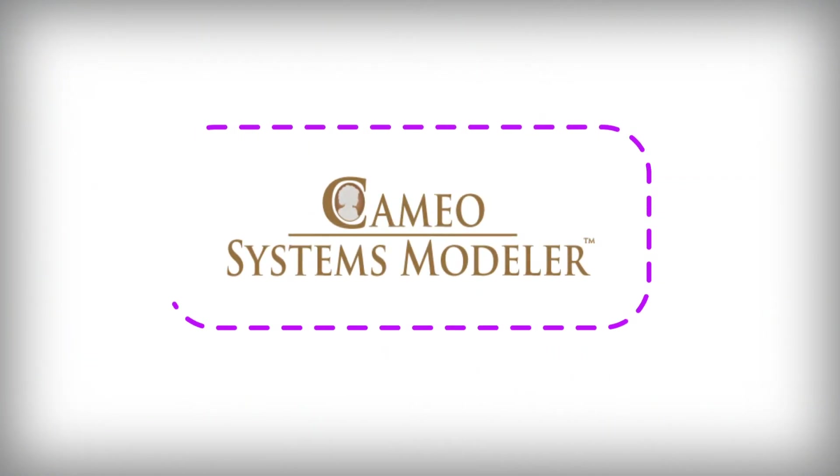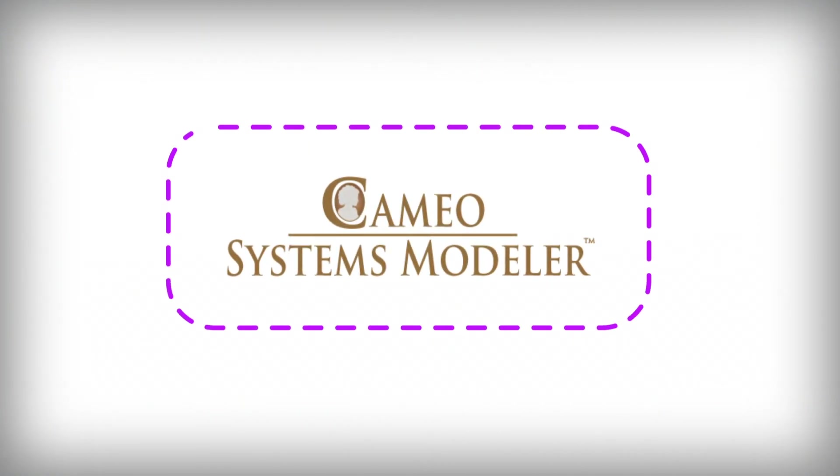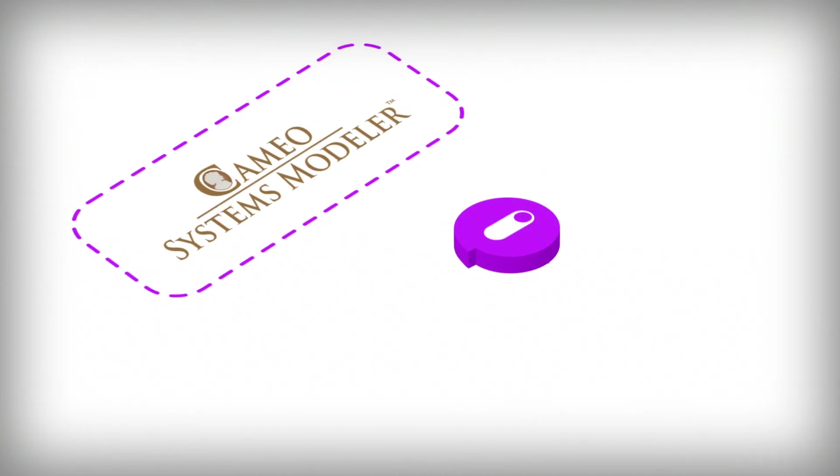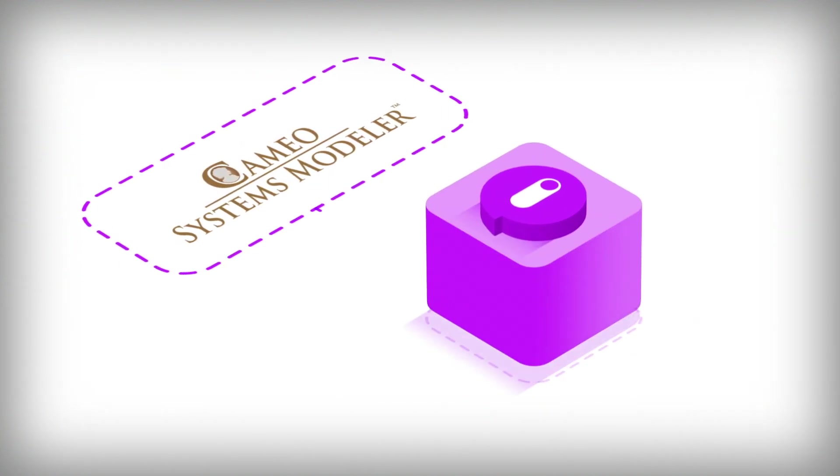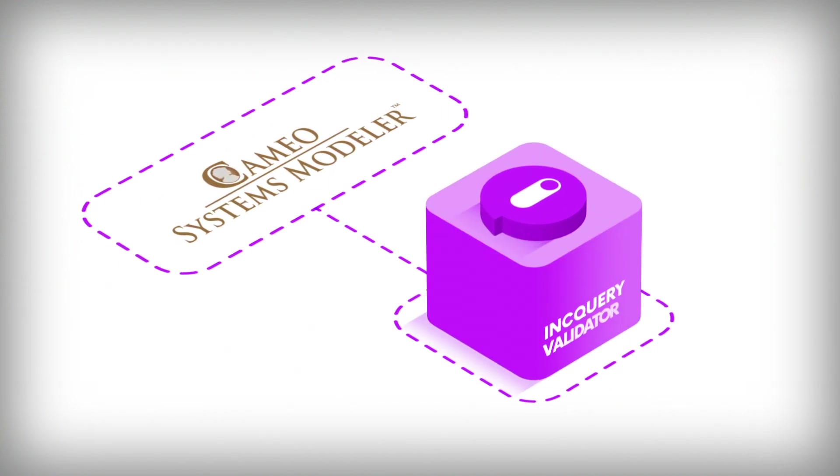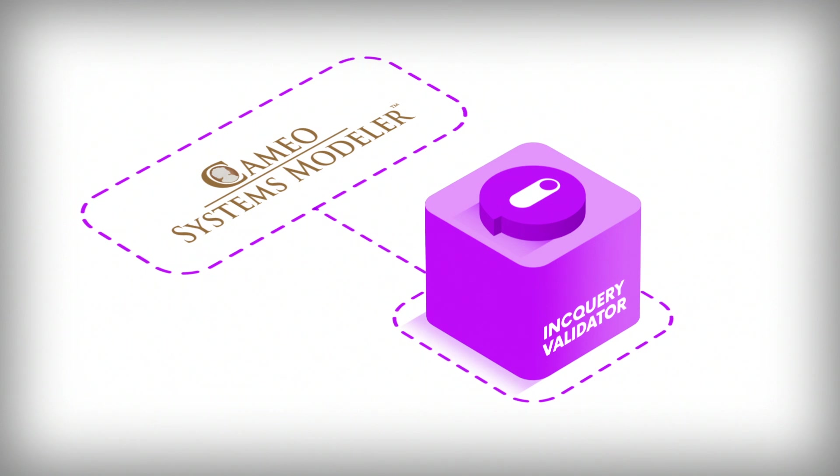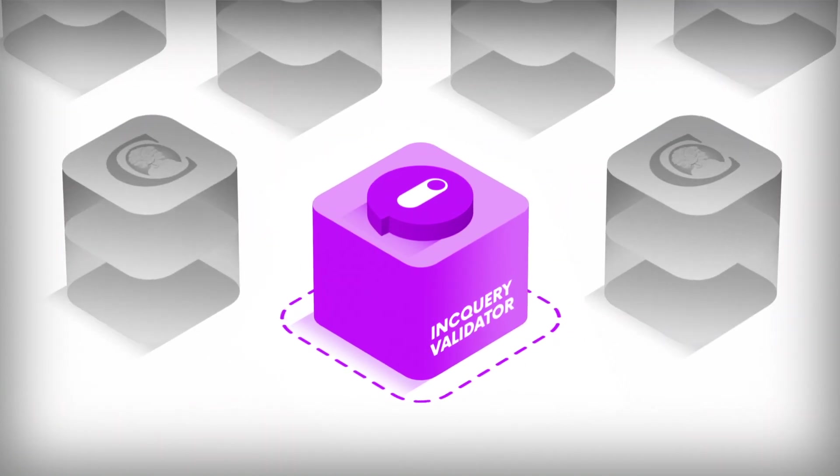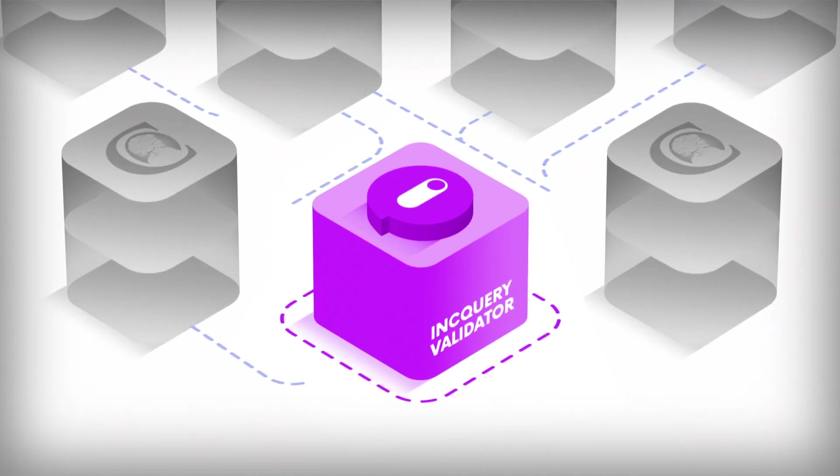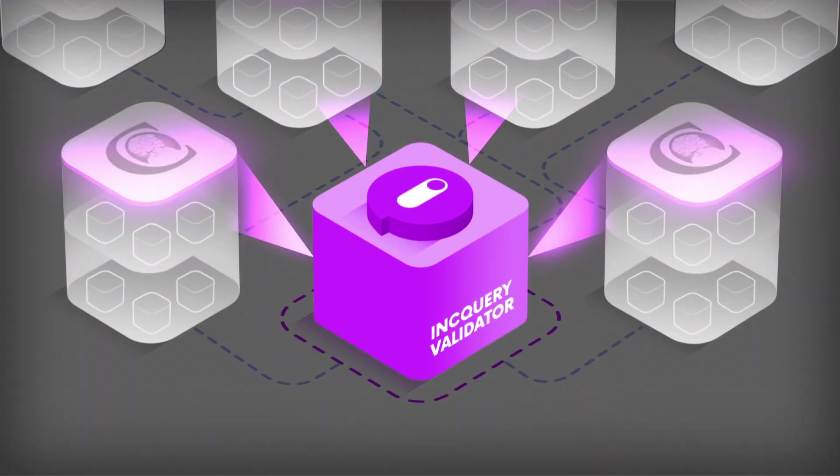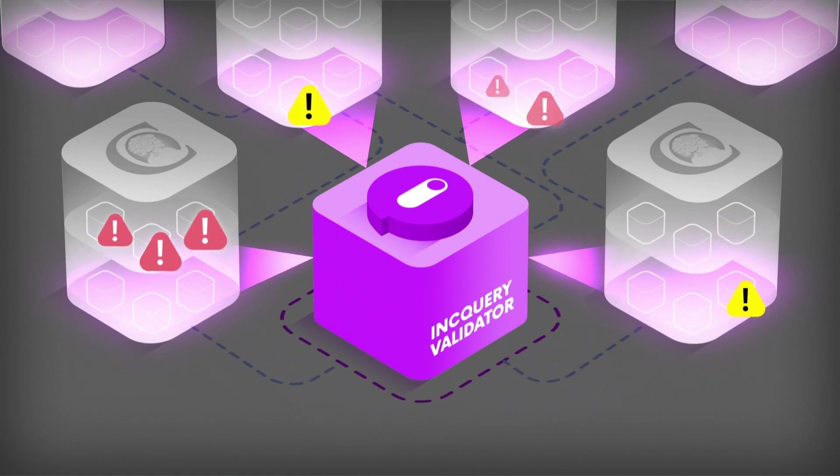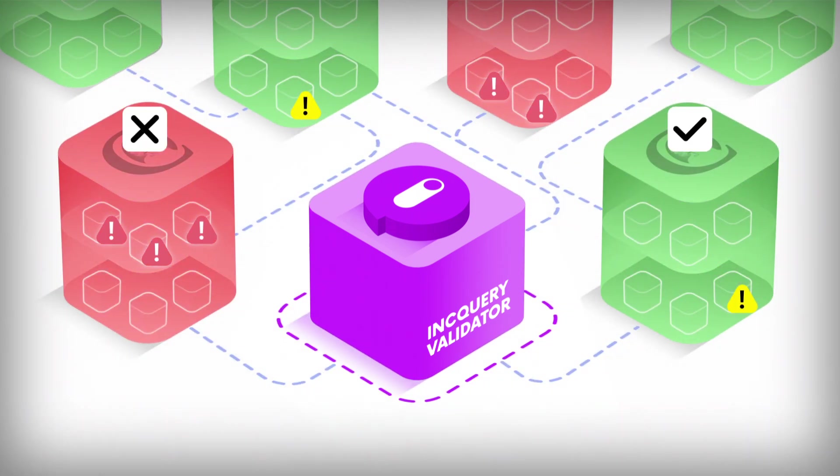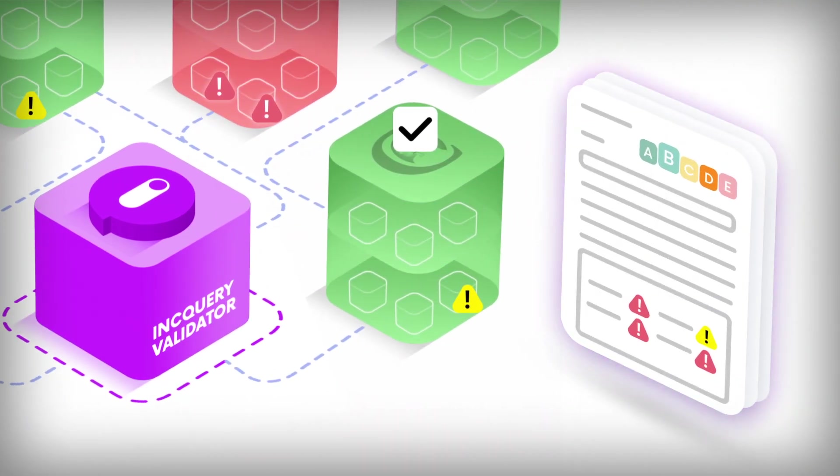For all kinds of users of Cameo Systems Modeler and the CATIA Magic ecosystem, the power of model governance is brought to you by the Inquiry Validator for CATIA Magic. This new tool takes quality assurance in your digital engineering projects to the next level via automated quality gates and customizable reports.